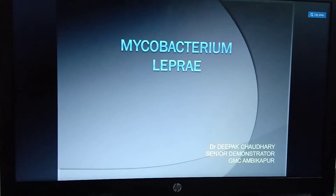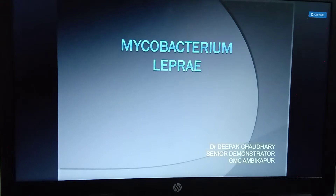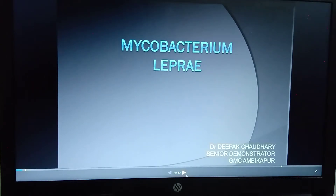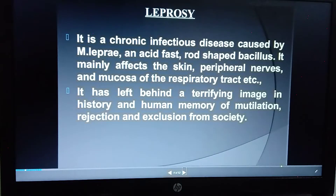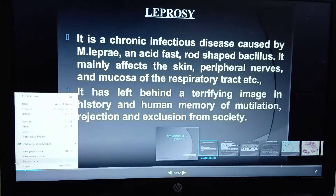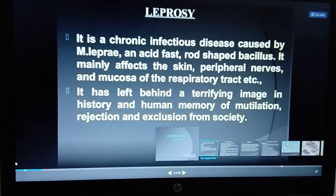Good morning students, I am Lily Madam. Today I am going to deal with the microbiology subject, specifically Mycobacterium leprae, which is a continuation of the previous topic. Mycobacterium leprae causes a chronic infectious disease called leprosy. It is an acid-fast bacteria.